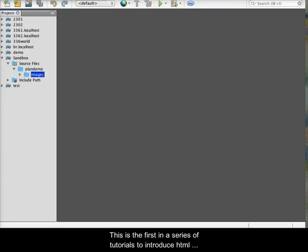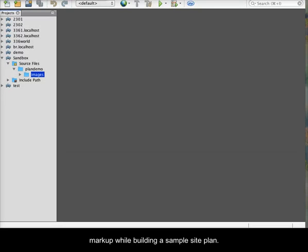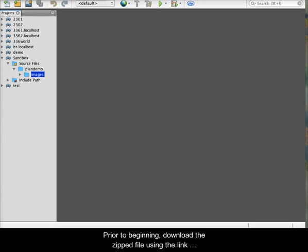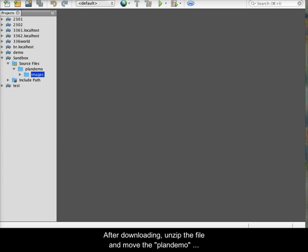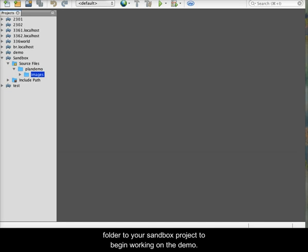This is the first in a series of tutorials to introduce HTML markup while building a sample site plan. Prior to beginning, download the zipped file using the link found on the page where this video is located. After downloading, unzip the file and move the PlanDemo folder to your sandbox project to begin working on the demo.